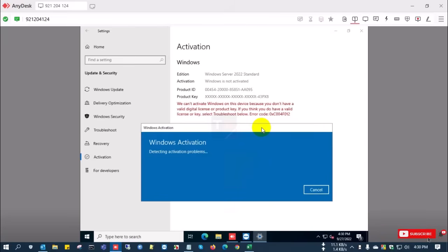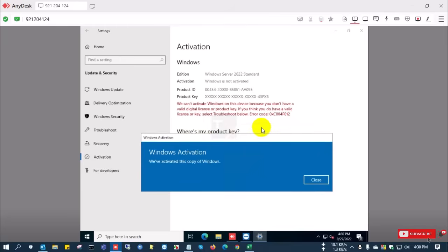Windows Server is now activated with this key.